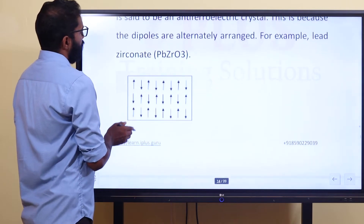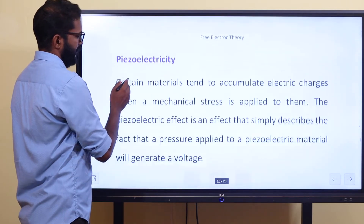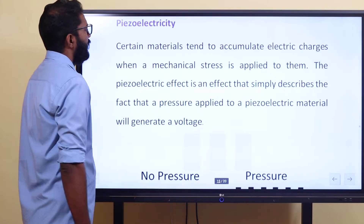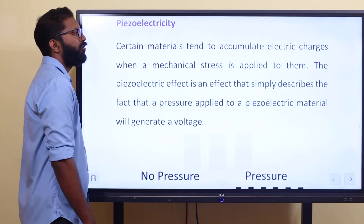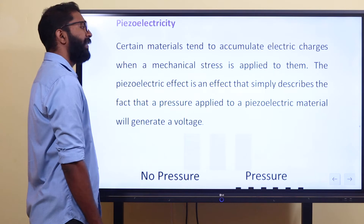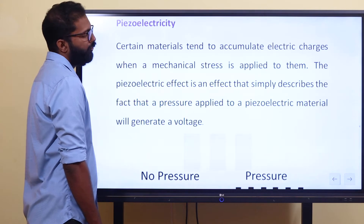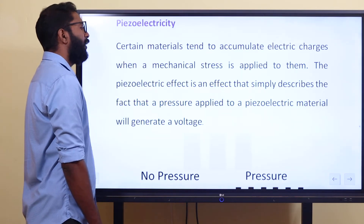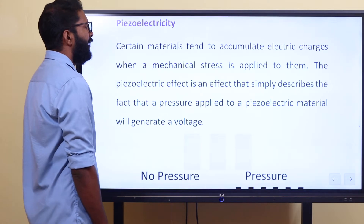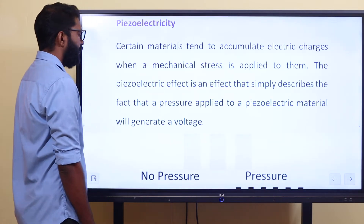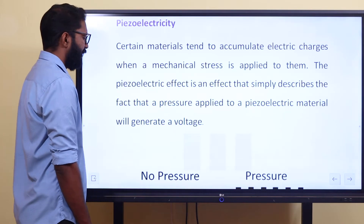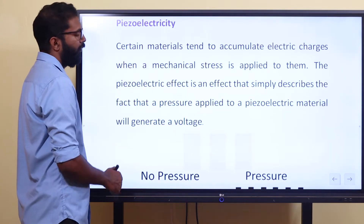Let's look at an example — piezoelectricity. Certain materials tend to accumulate electric charges when a mechanical stress is applied to them. This piezoelectric effect simply describes the fact that pressure applied to a piezoelectric material will generate voltage.